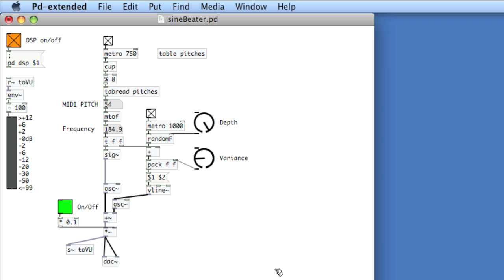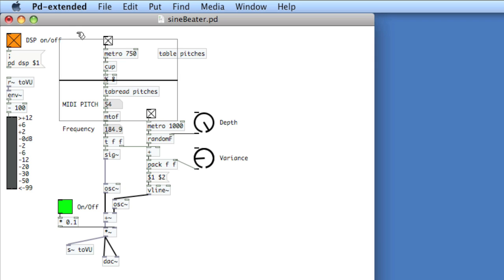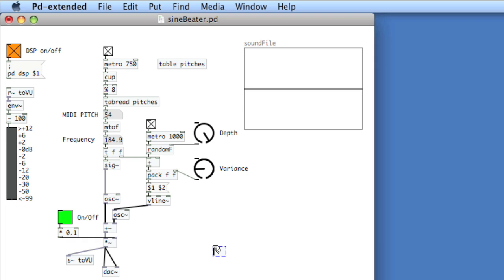The next method is to write the file to memory — to a table or array. Let's create an array and call it SoundFile. I'll make it 2 seconds long: take the sample rate — 44,100 samples per second — multiply by 2 to get 88,200. So this array is 2 seconds long. I'll use tabwrite~ with the name of the array, SoundFile.